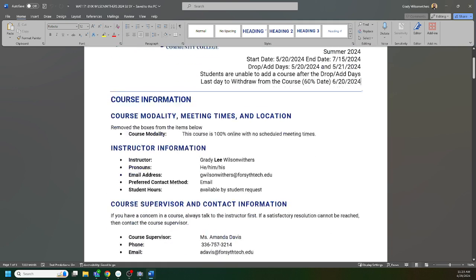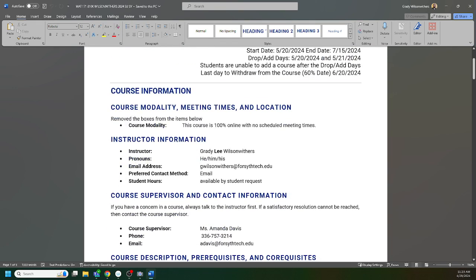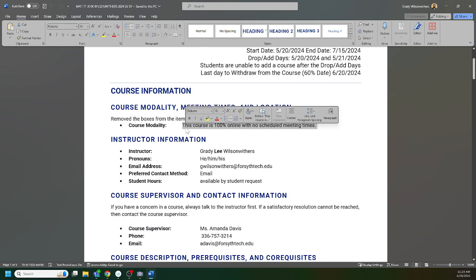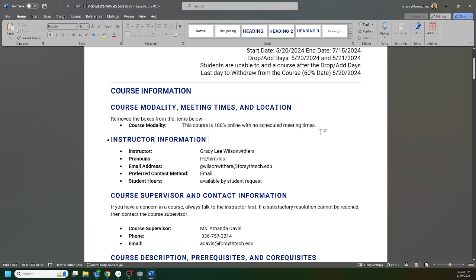The class is asynchronous, 100% online, no scheduled meetings. The college set that, I didn't set that. I couldn't meet with you guys, I mean I would love to meet all of you guys, but I can't change the course modality.